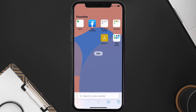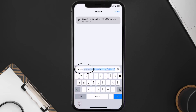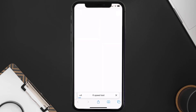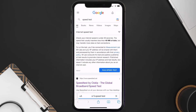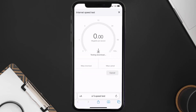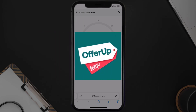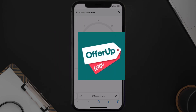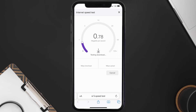Search for speed test. On this page, you need to tap on Run Speed Test. The minimum speed required for the OfferUp mobile app is usually 2 to 3 Mbps, so if it's anywhere near or above this number, that's fast enough.